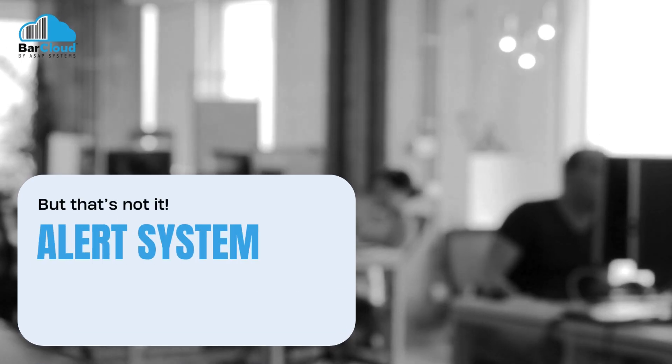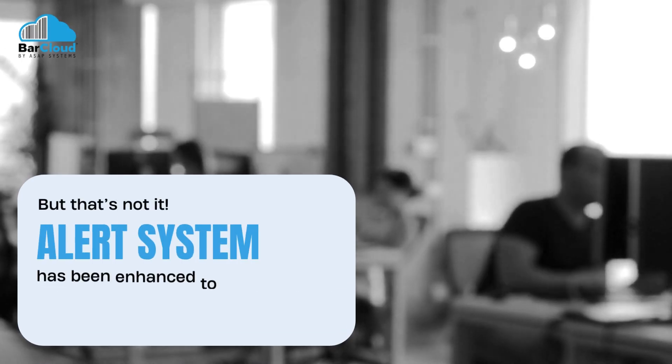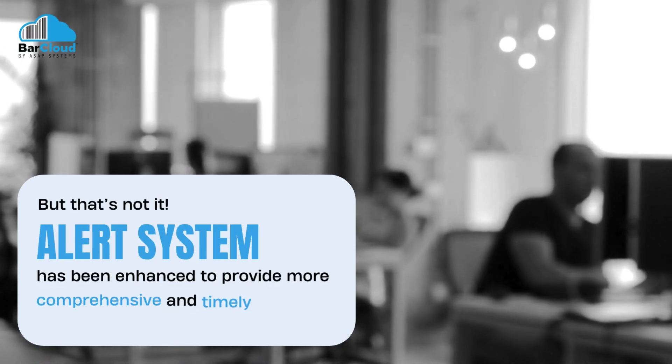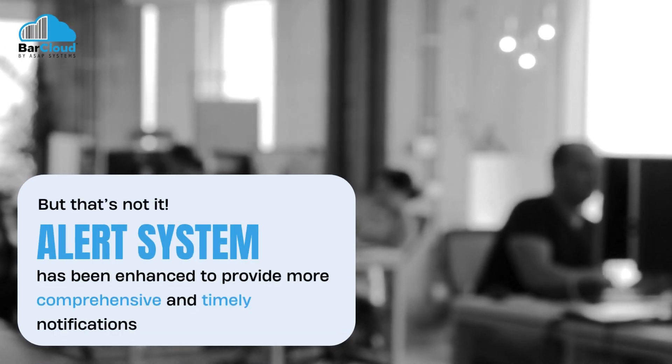But that's not it. The alert system has been enhanced to provide more comprehensive and timely notifications.